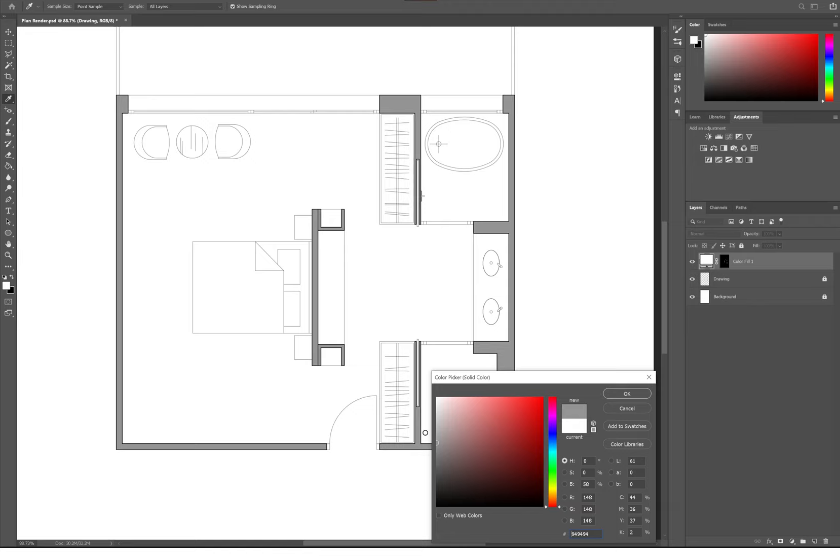First I'm going to select all of the glass panels or windows and add a blue color overlay.